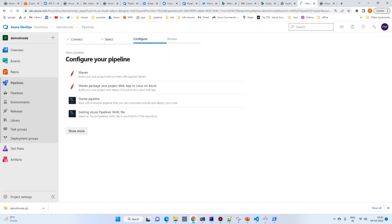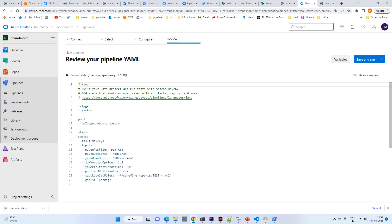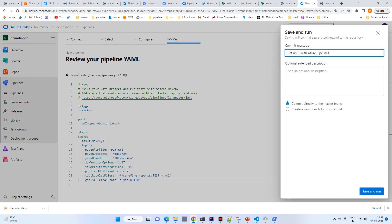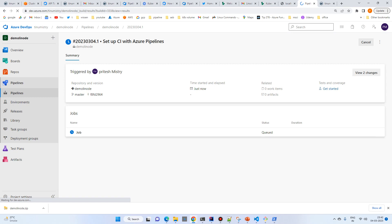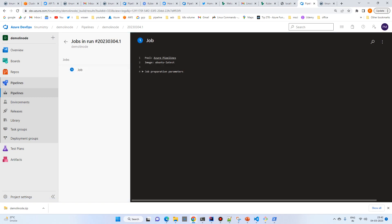Now set up the build pipeline — select Maven and change the Java version to 1.17. The goal should be 'clean compile' and then 'Jib Build'. This is the basic pipeline and we'll update it with the deployment pipeline as well. Let's save and run.